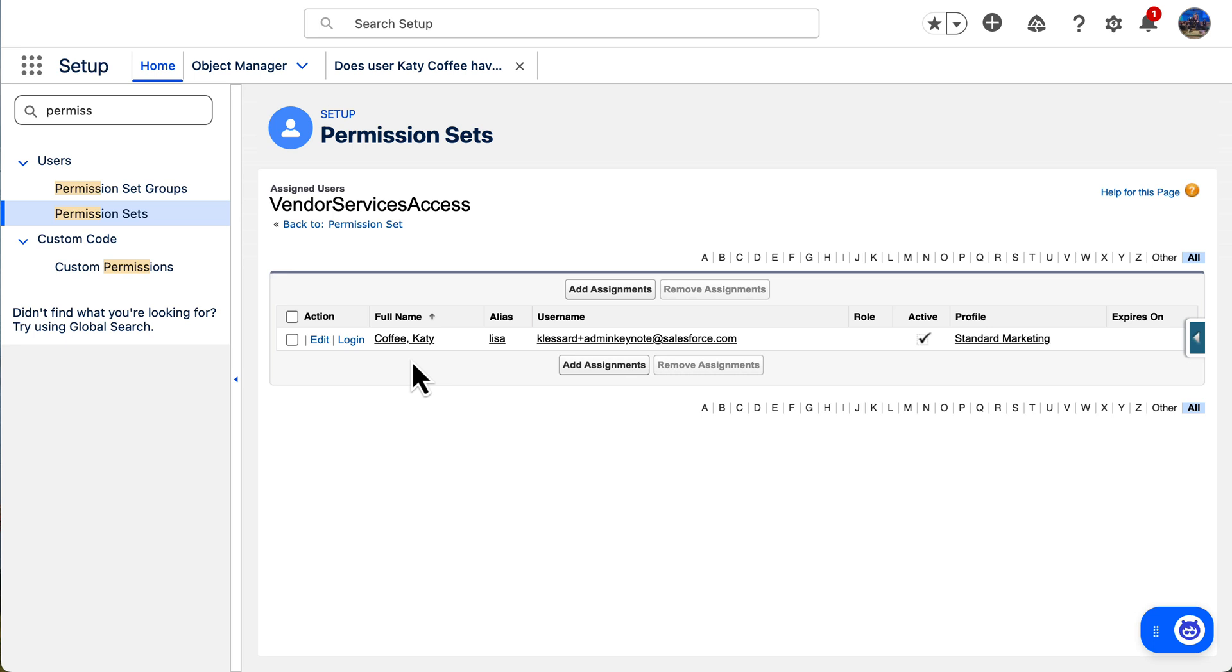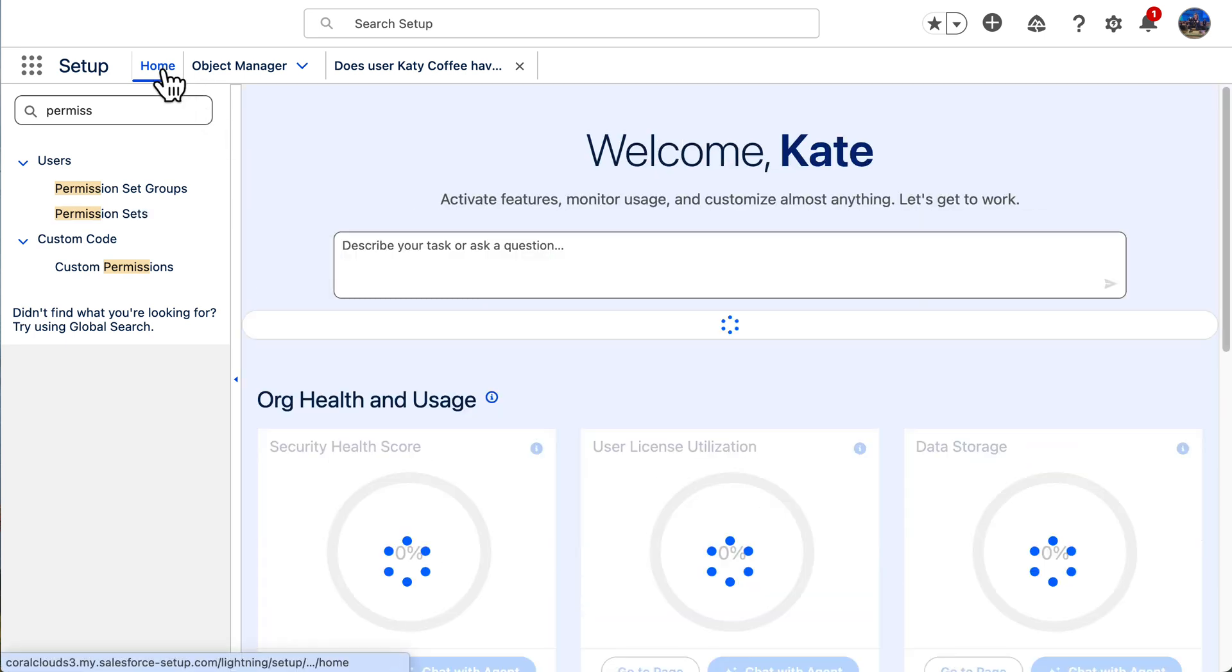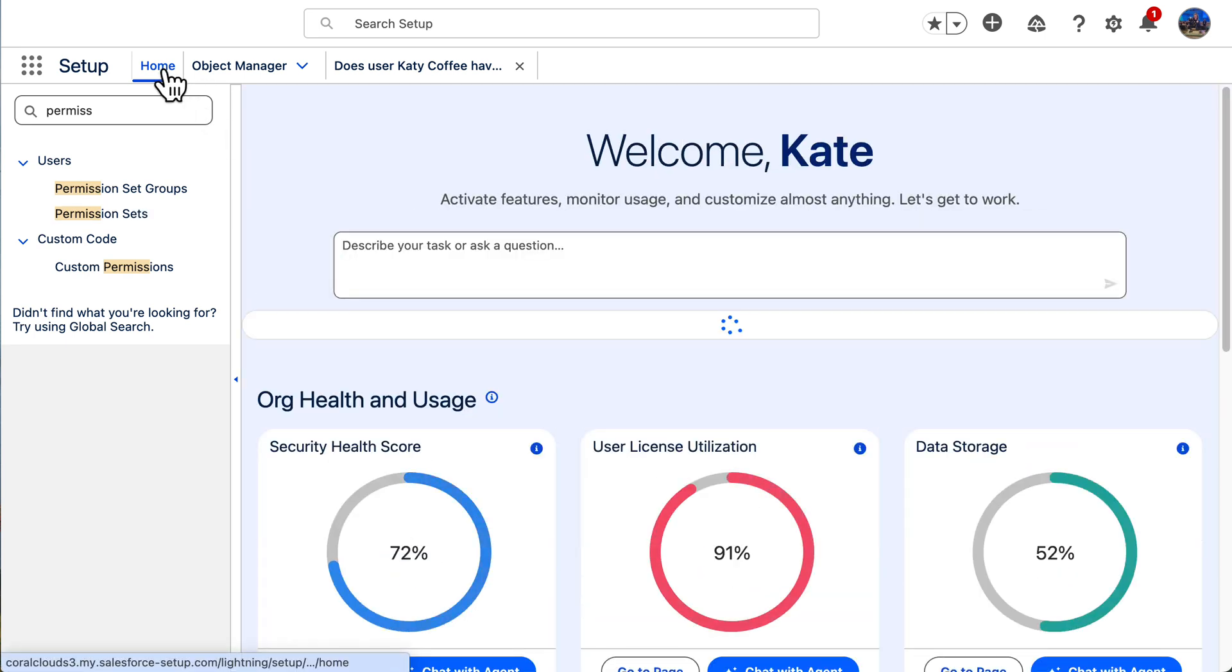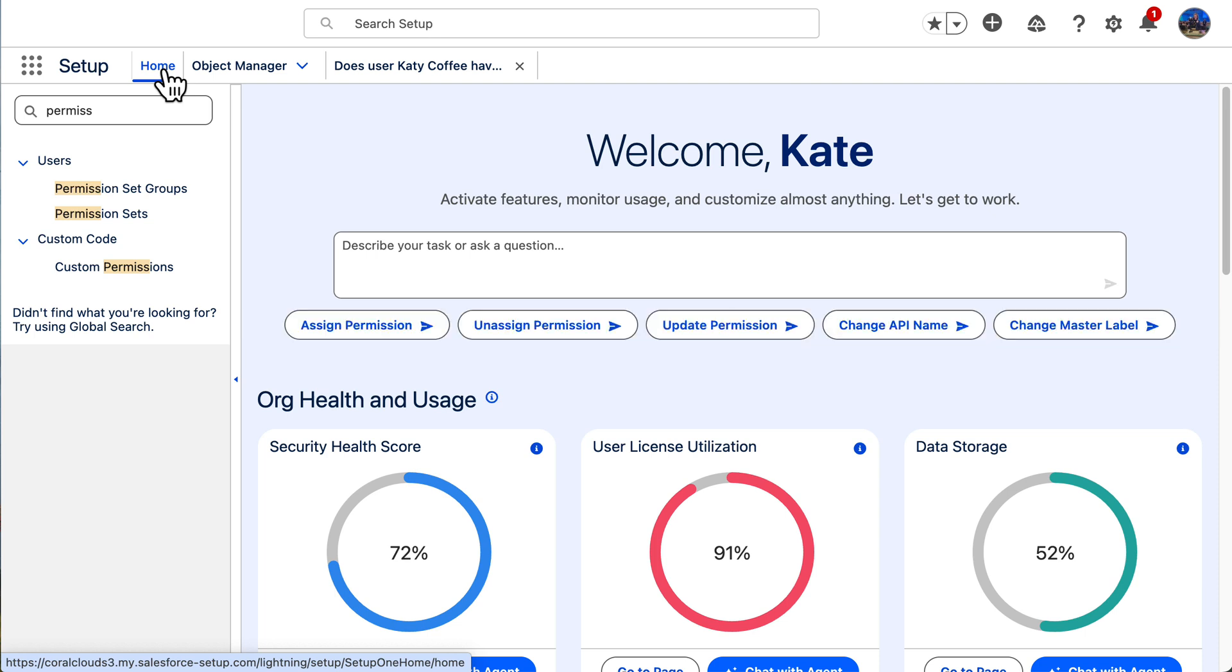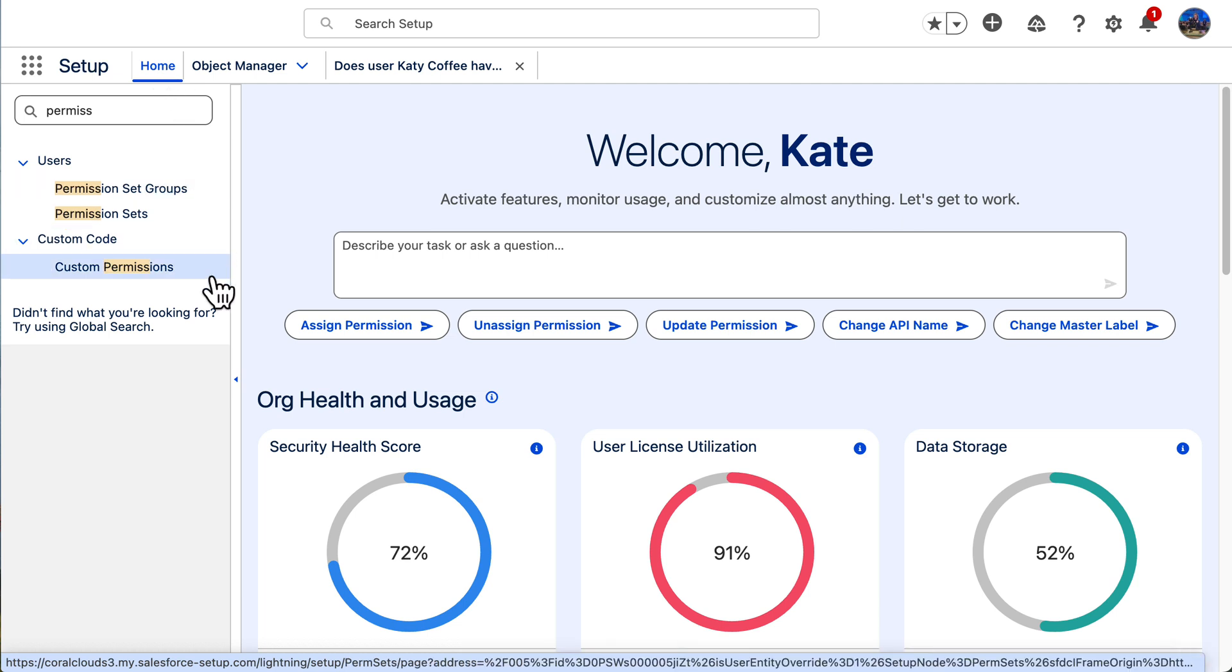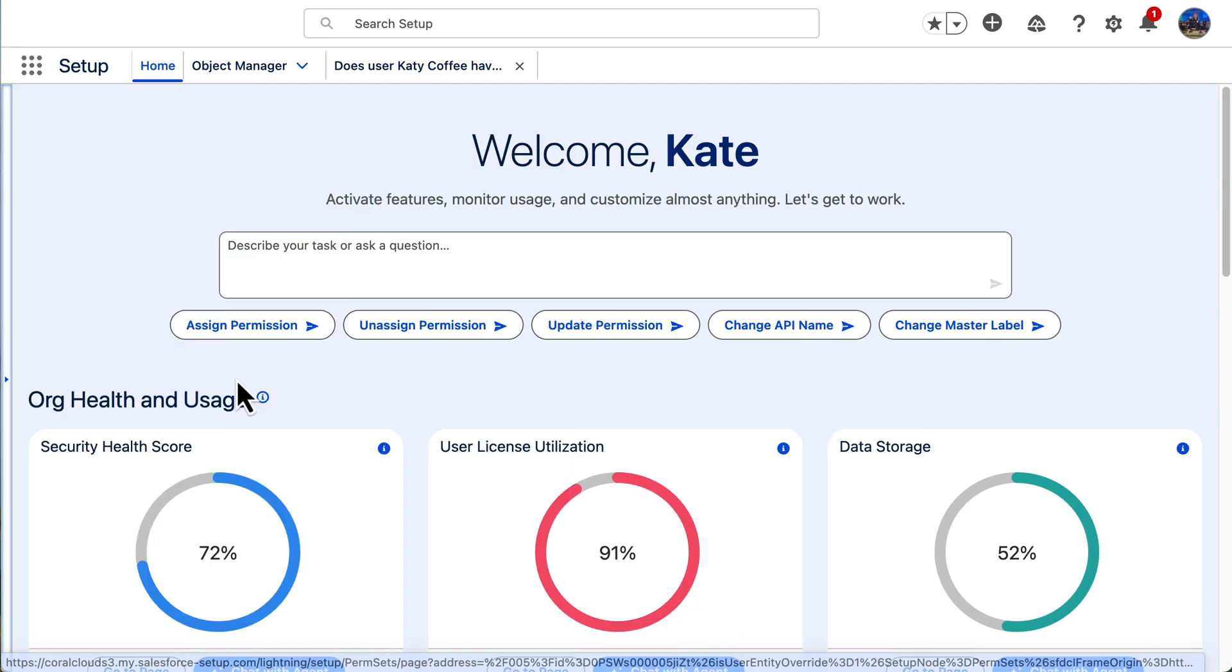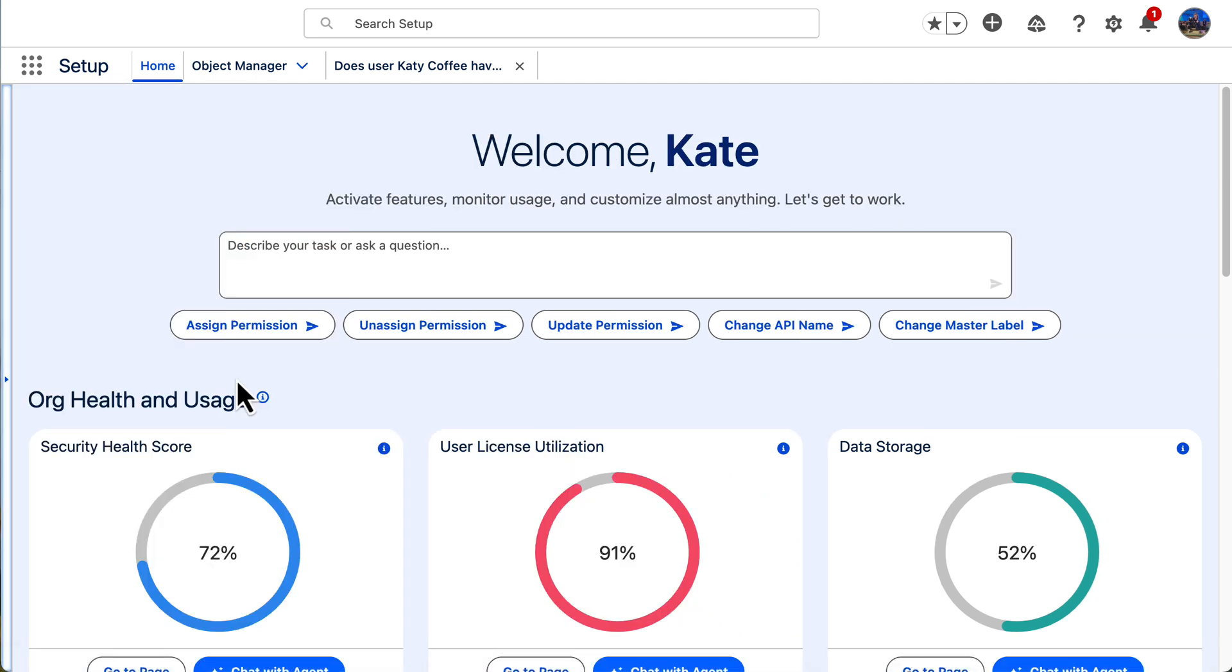So setup powered by AgentForce is changing the way admins work, not only by troubleshooting user access and permissions, but with even more amazing capabilities like creating custom objects and flows, summarizing and querying flows, and getting additional help. If you want to see more AgentForce use cases in action, be sure to subscribe to our Salesforce admins YouTube channel and check out the AgentForce decoded videos.